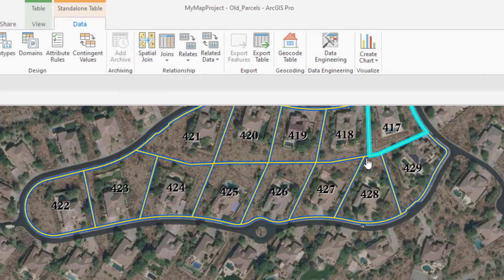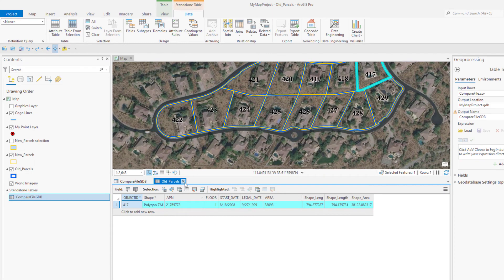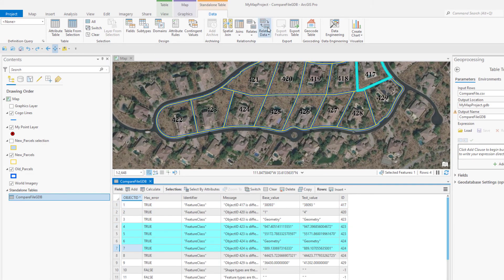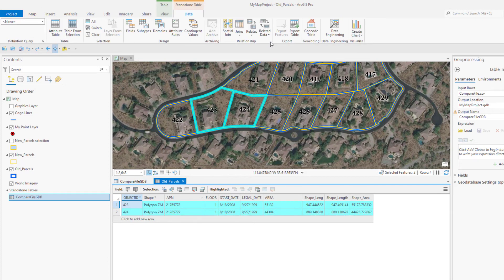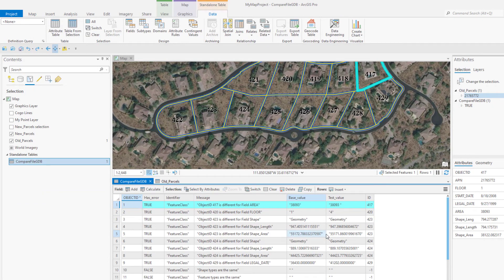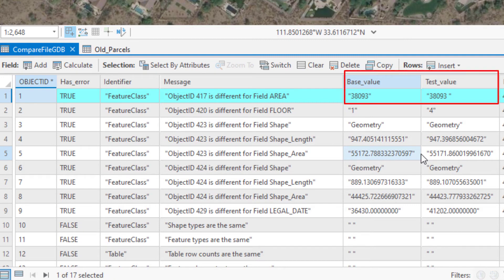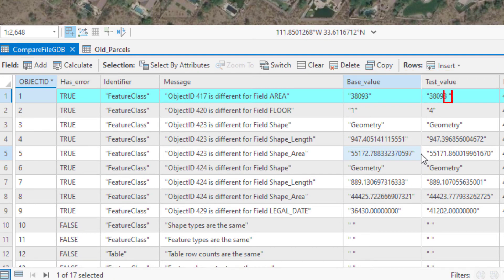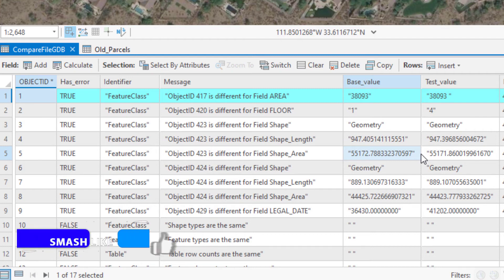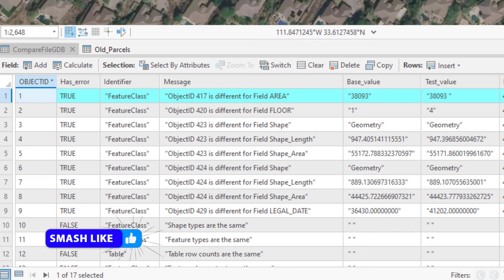Now we can choose a row in this table, go to the Data tab, click Related Data, and choose Old Parcels to see which feature was changed. By setting up that relate, it helps us find the changed features more efficiently than doing individual queries for each Object ID. This first row says the field 'area' was changed, but if we look at the base value and test value they look the same — I actually added a space to the end of the test feature value to trigger the change detection. Watch out for those kinds of data quality issues.